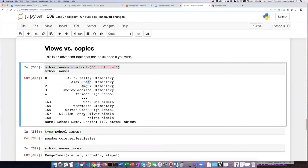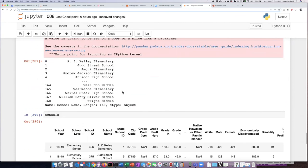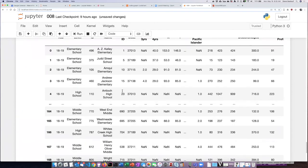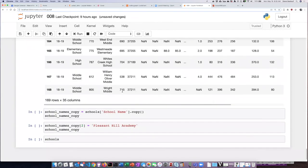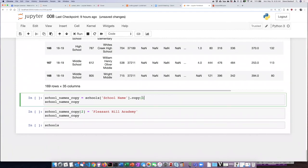So if I want to pull a column out of a data frame and have it be disconnected from the data frame that I pulled it from, then I need to use a different command. I need to use the .copy() method. So if I run this...